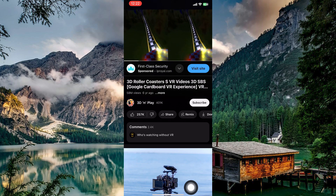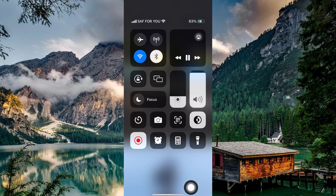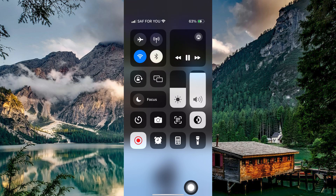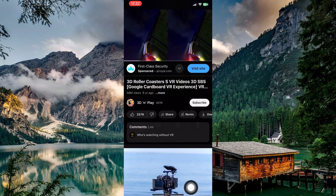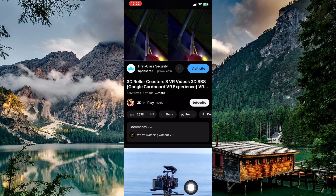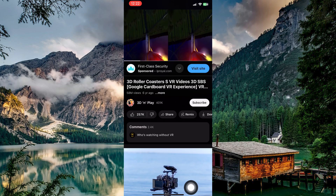For more comfort, adjust your iPhone's screen brightness to a comfortable level. Also, silence notifications to avoid distractions while you're enjoying your VR adventure.